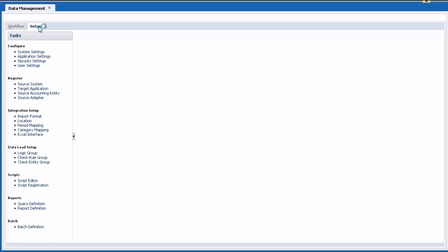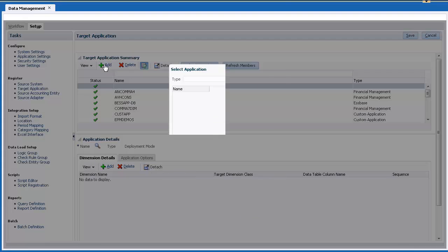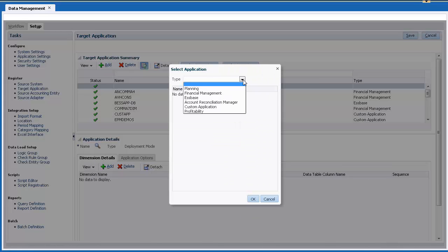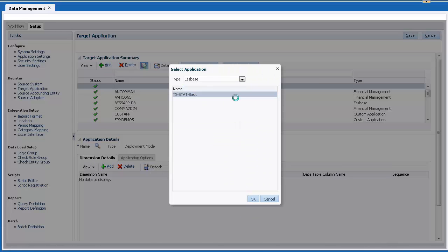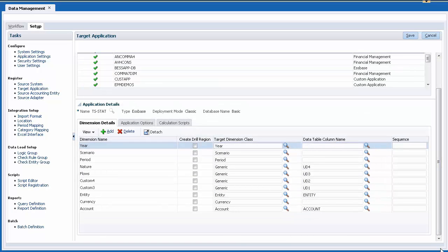Starting in Data Management, select the Setup tab. First, I'll register my Espace VSO target application. For type, select Espace. I'll be exporting to the basic database in my TSStat application. Let's take a look at the application details.